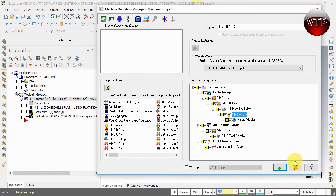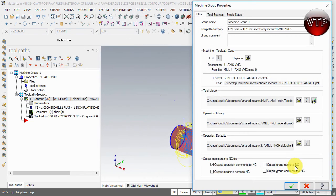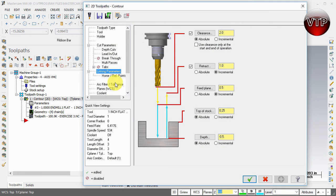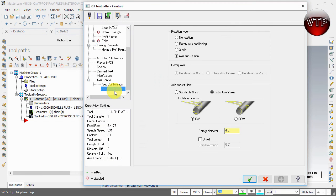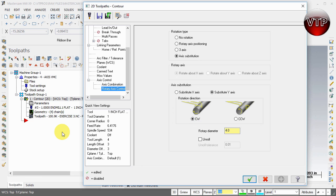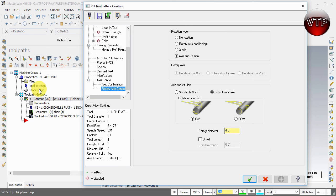Another way to change this: exit out of all the dialogs and go to parameters. Under rotary access, you can change it from counterclockwise to clockwise. This method changes individual instances, while the previous method in the Machine Definition Manager changes the default setting.